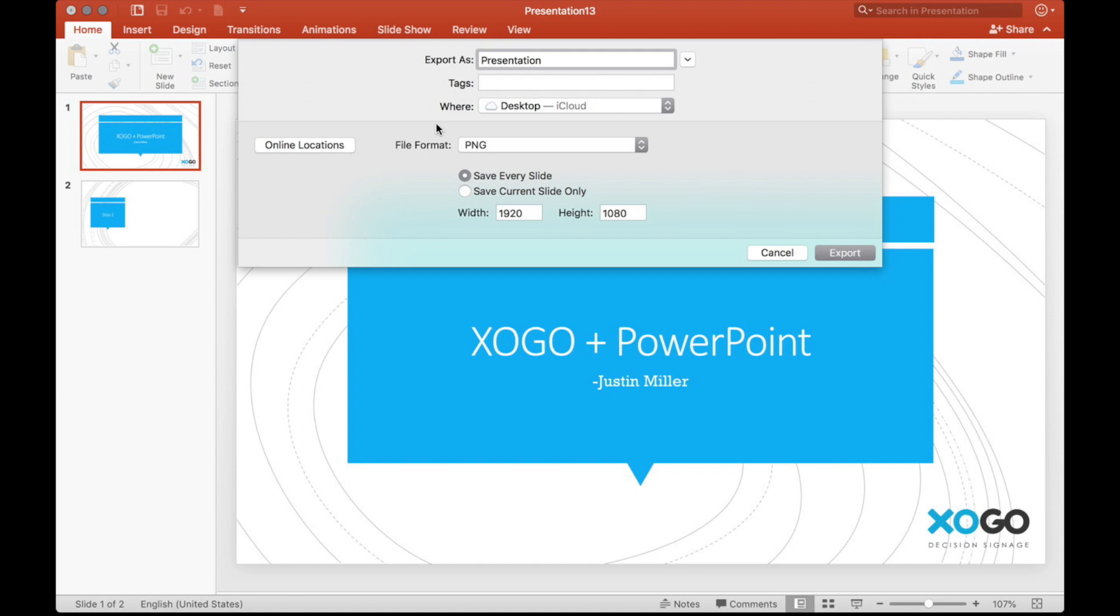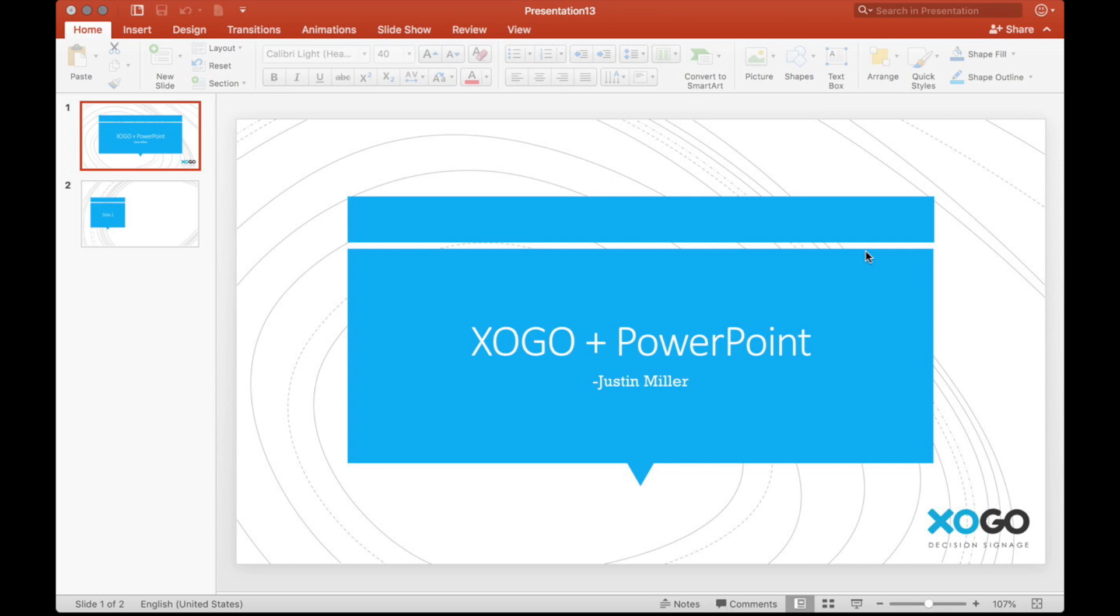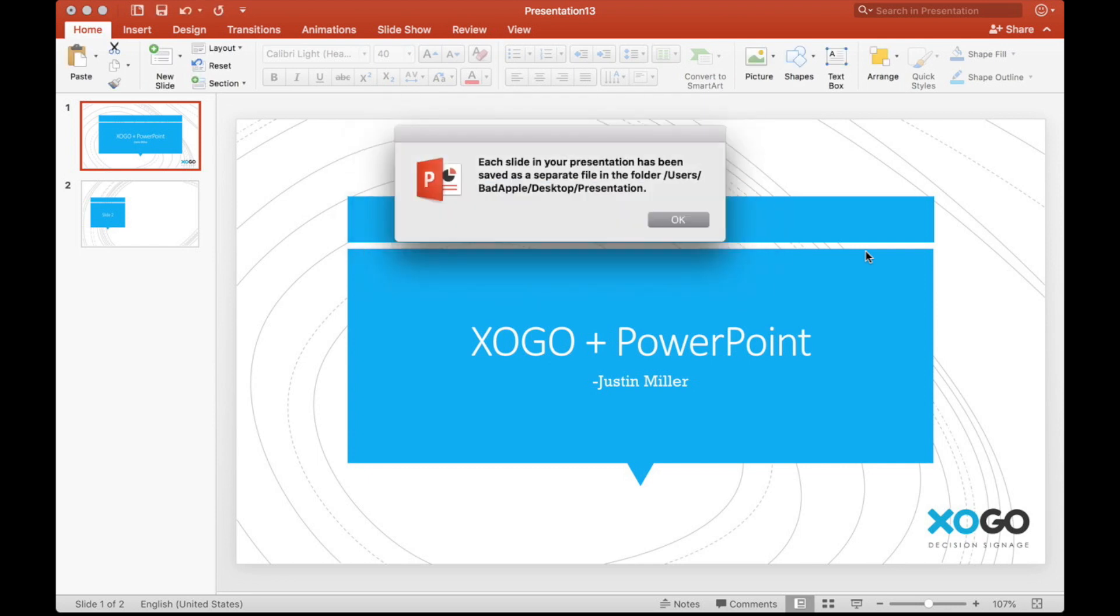We're going to save every slide because we've got multiples. And then the resolution is going to be 1920 by 1080. So that's 1080 HD. So if you use that, then it's going to work on any HD television. So let's go ahead and export these.